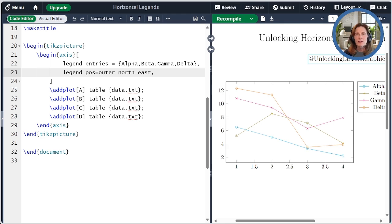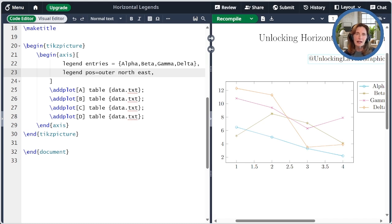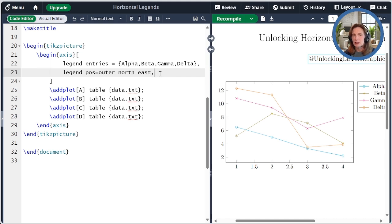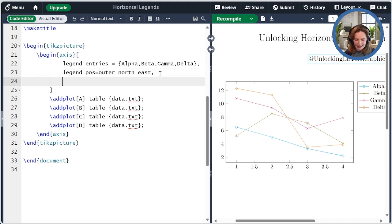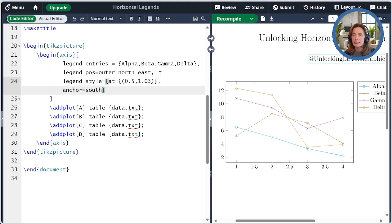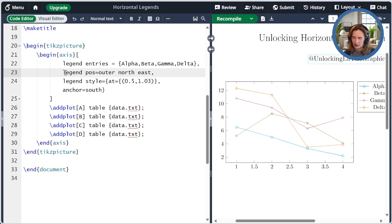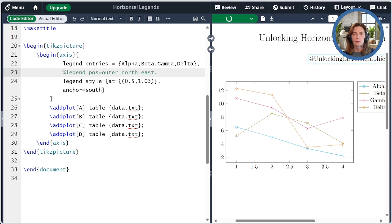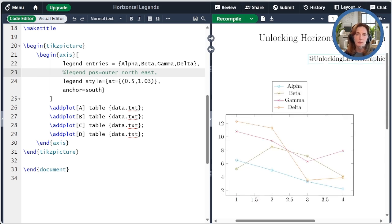For this, we specify some settings via the legend style key. The legend style key appends the every axis legend style. We specify how to position the legend using the at key and the anchor key inside legend style. I'm going to paste this here and get rid of this legend position key because this will actually be overwritten in any case when we change things.